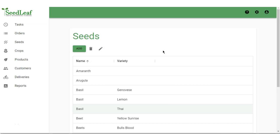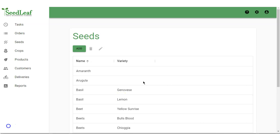When you open the page, you'll see a summary of the current seeds in your database, showing the seed name and variety. Seedleaf comes preloaded with about 40 seed types.